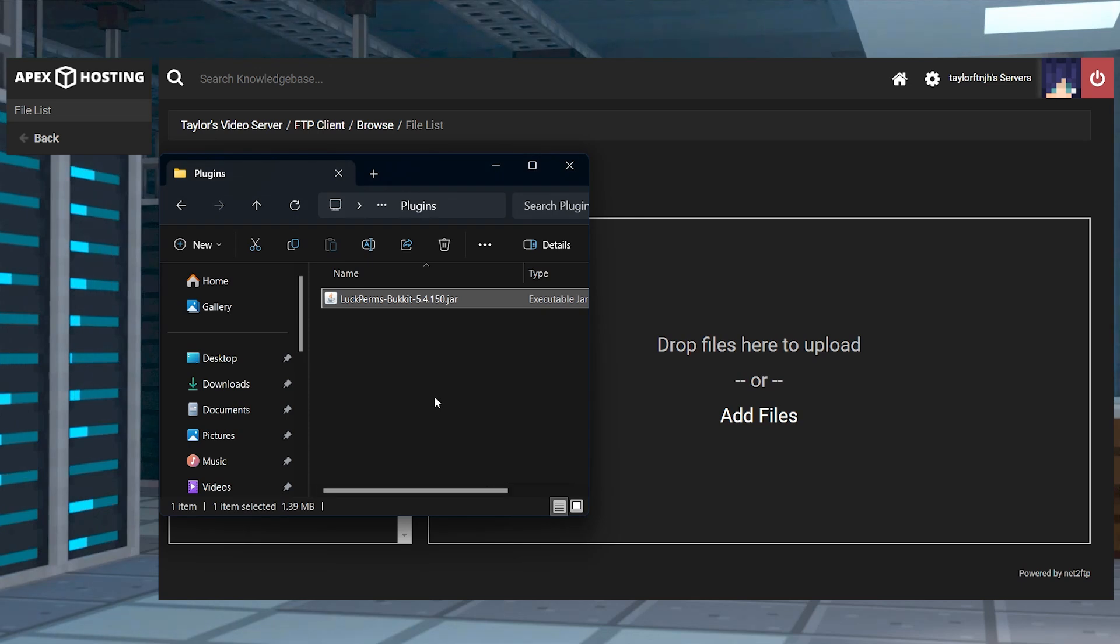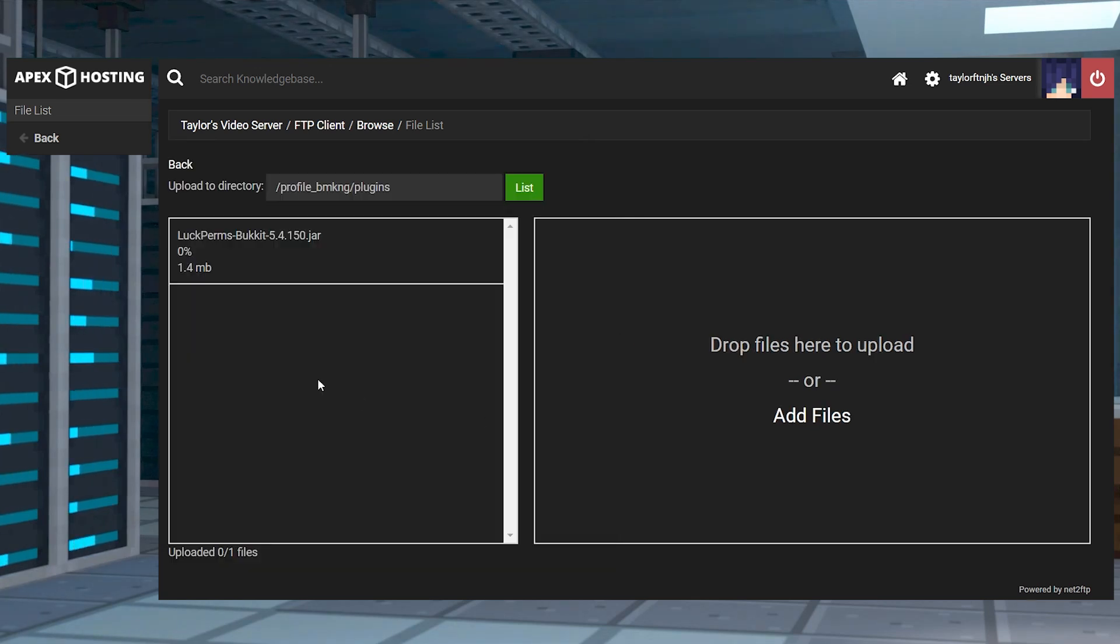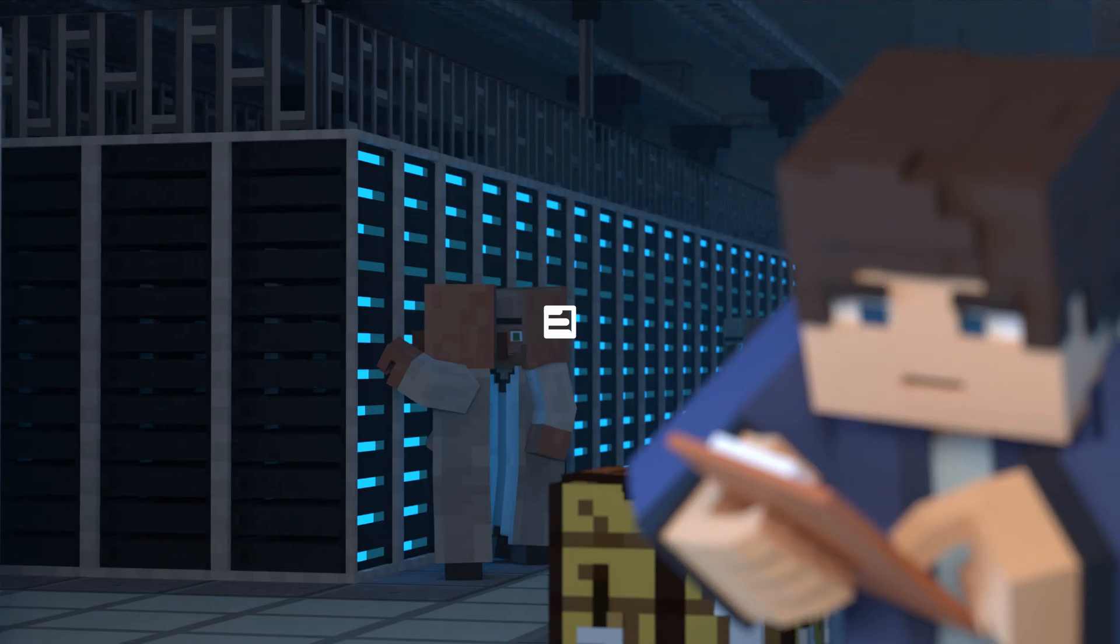What's going on gamers? Today we're going to go over how to install plugins on your Minecraft server.